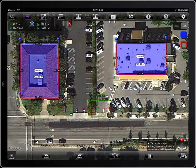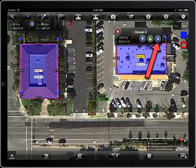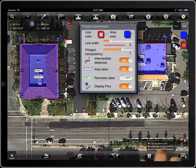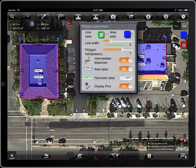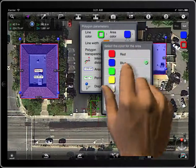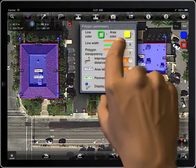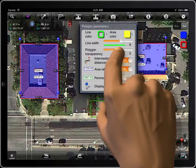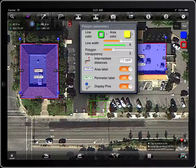To change the parameters of a locked polygon, tap on the label with its name, and then this button. From here you can adjust: line color, area color, line width, polygon transparency, the visibility of distances between pins, the label of the area or the perimeter, and the visibility of the blue pins.